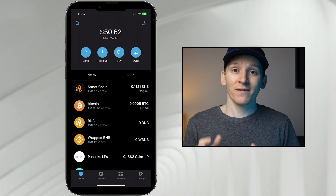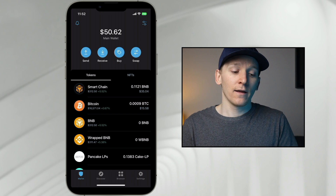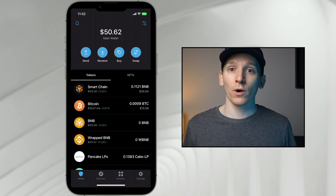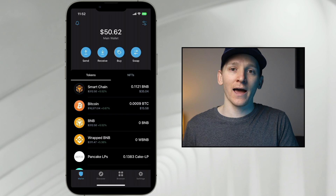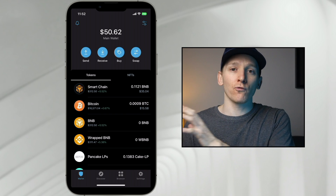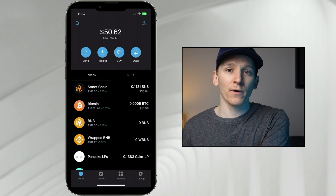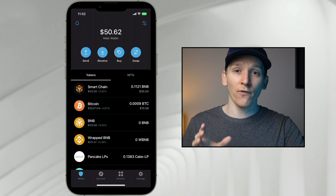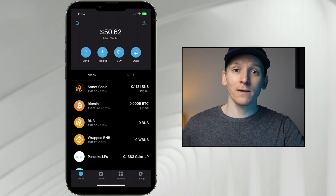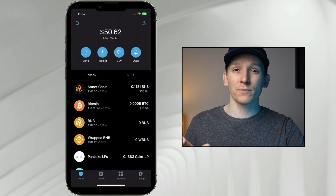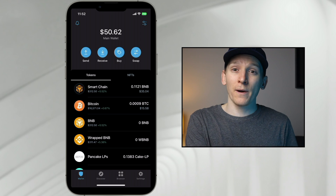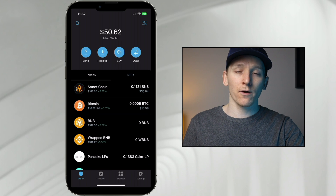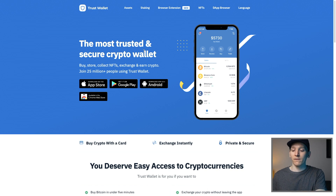On the application, follow the instructions and it's going to give you a 12-word phrase, which is your recovery phrase. This is the most important thing you will ever get — this is your wallet. If you have that 12-word phrase, you can reload your wallet on any other device. Keep it somewhere safe. I'll leave links to Crypto Tag in the description, which is a steel plate that keeps your phrase.